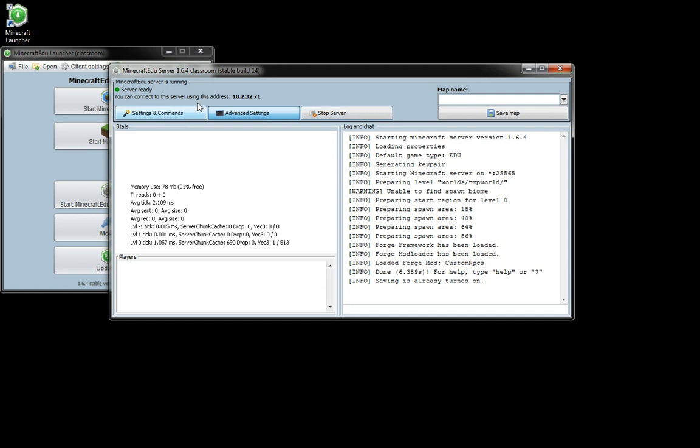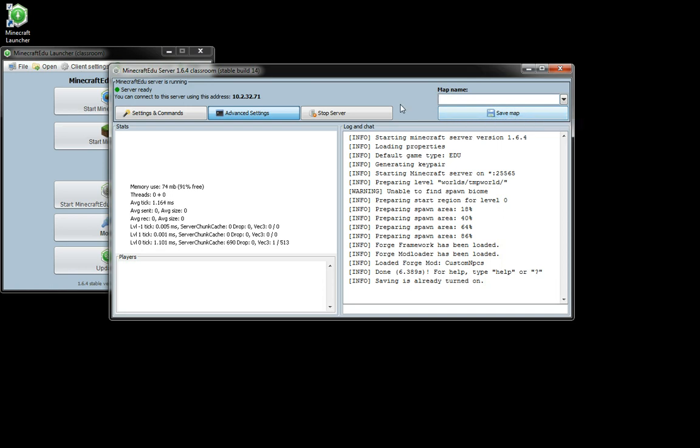And so you let the server run hopefully on a good enough machine that all of your students can connect to it. And when you're done you type a name for the map and save it. And you can look up where that saves on your particular machine, but that's what you want to keep a copy of for next time that you're going to run the server.